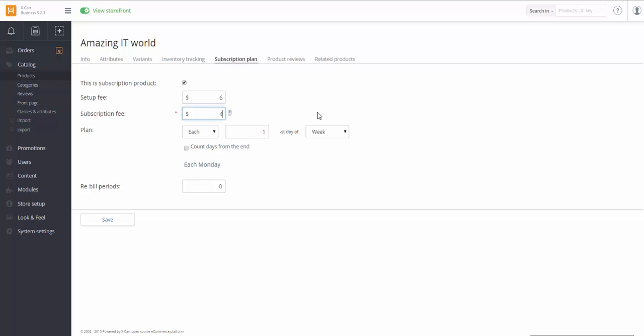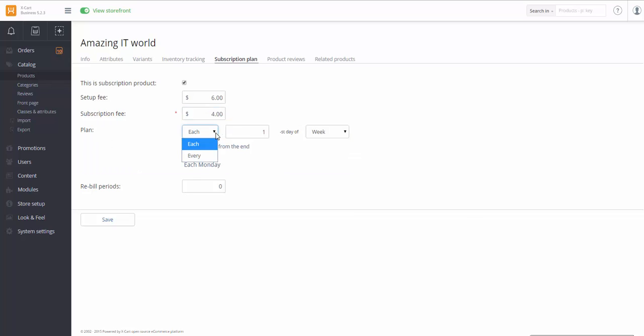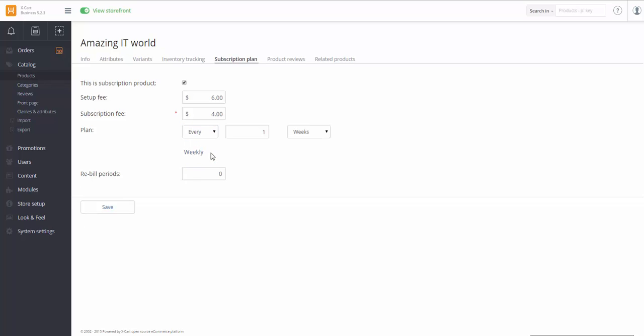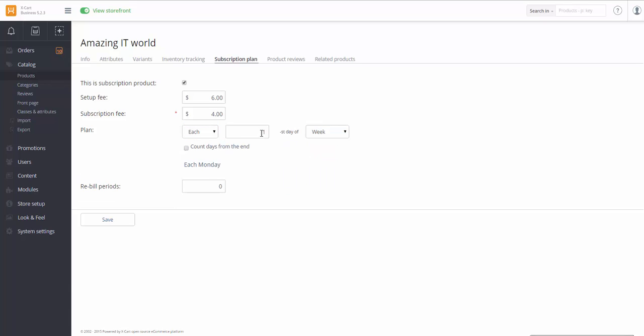Now you should specify the plan. Your customer's credit card is going to be charged on a regular basis. You can specify if it's going to happen on some particular day of a week or a month or a year. Or the payment should take place weekly, monthly, yearly or every 2-3 weeks or months.